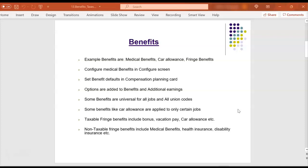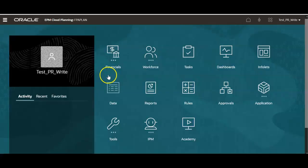Some of these benefits are taxable like bonus, vacation pay, car allowance and some of the benefits are non-taxable like medical benefits, health insurance, disability insurance, etc.